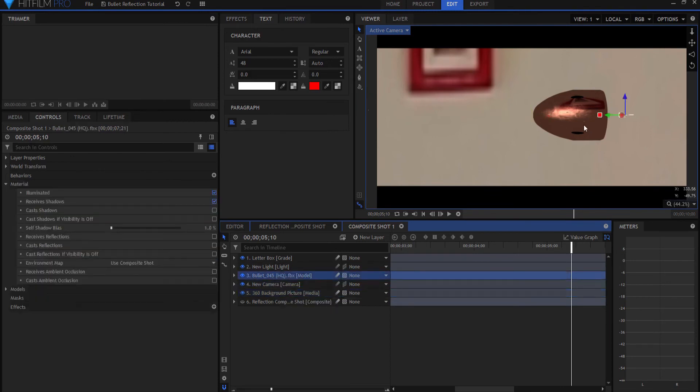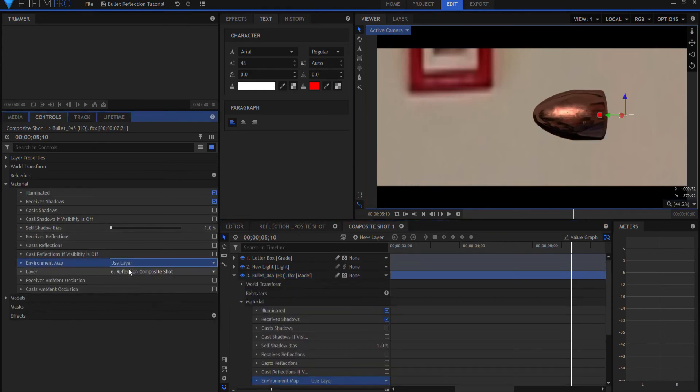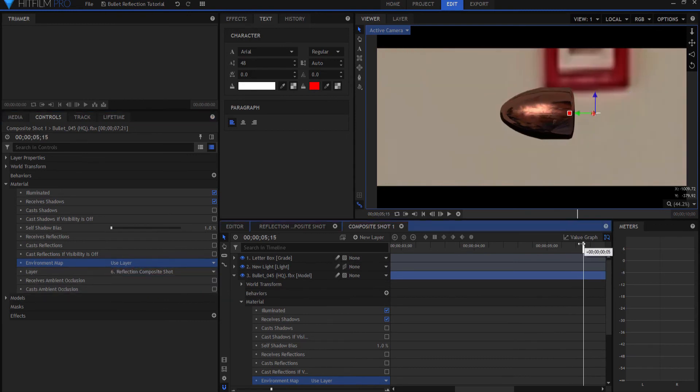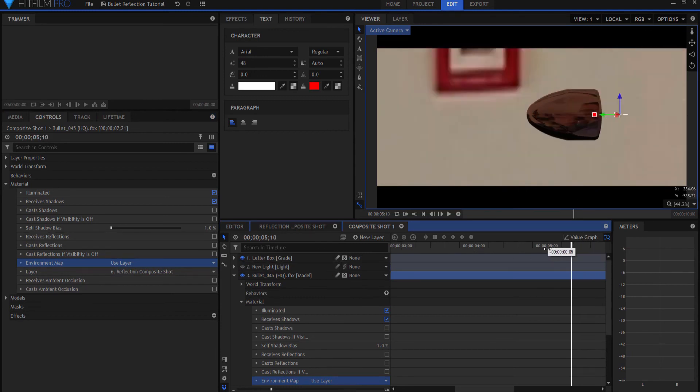So the bullet itself, instead of using the composite shot, I say use a layer and I'm going to use the reflection comp, which is the only layer that's left in here. Now you can see there I am. If I turn off the light you can really easily see where I'm at in there.